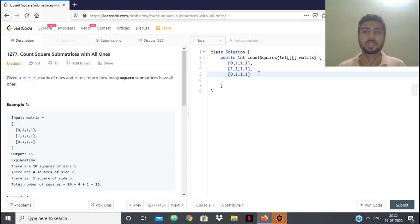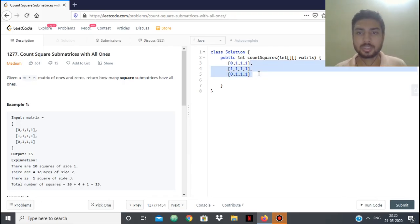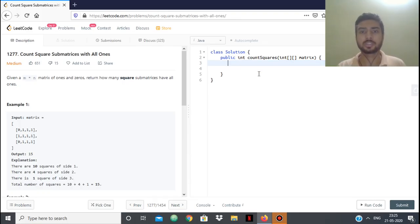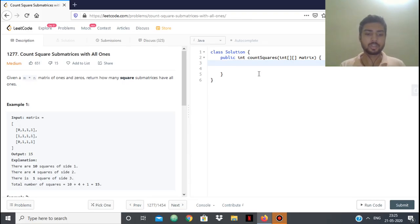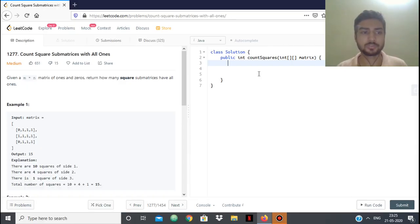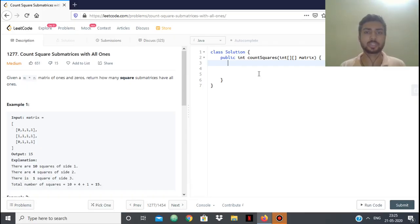This problem is easy if you know dynamic programming well, otherwise it gets a little difficult. I would suggest doing some dynamic programming problems which use 2D matrices to solve them. What we'll be doing here is using dynamic programming.